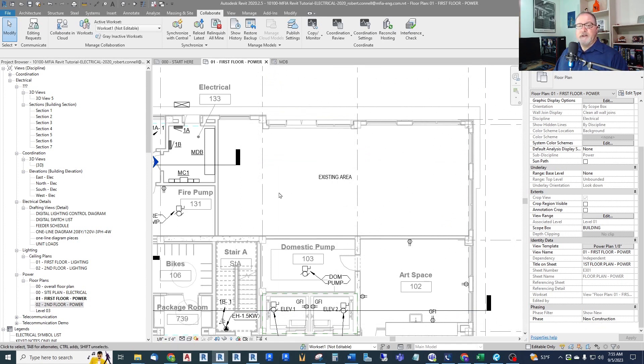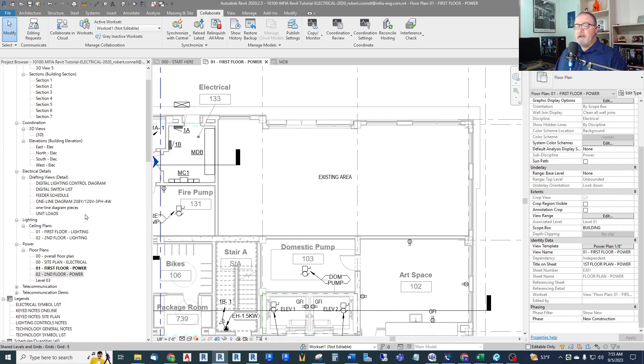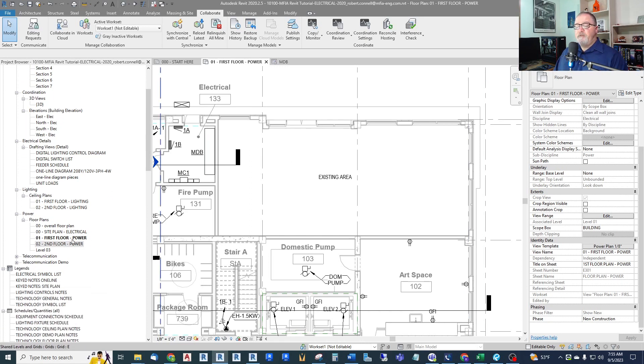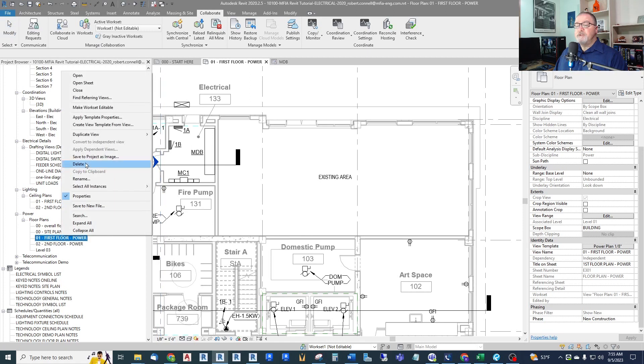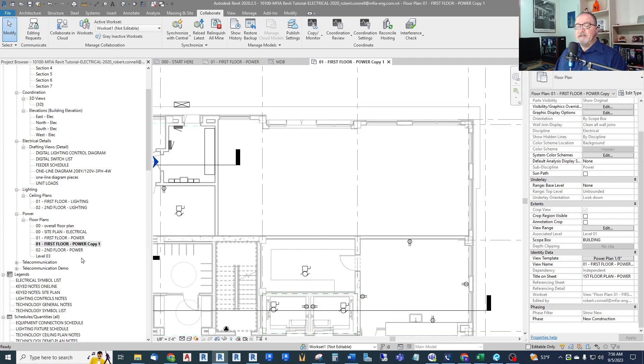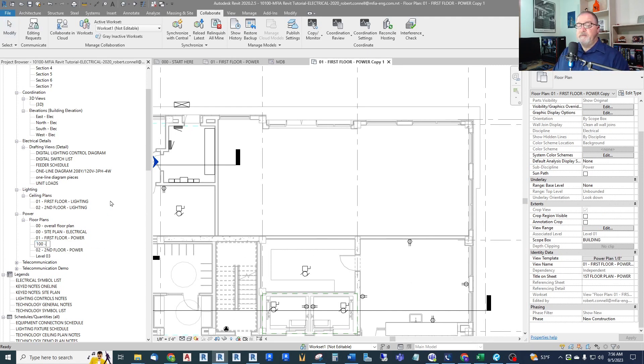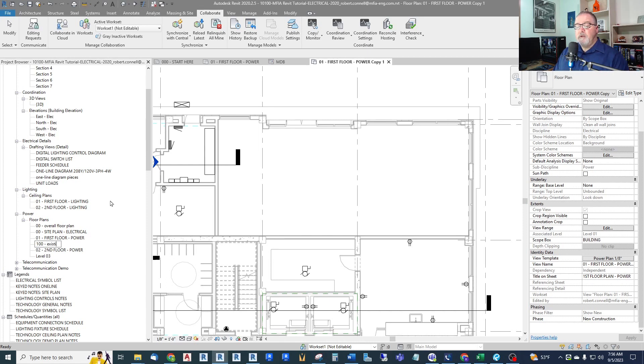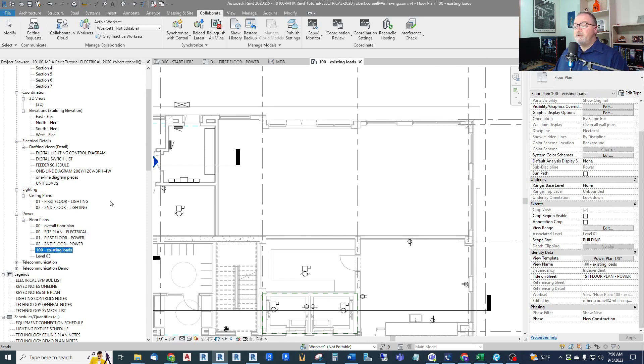So I'm just going to duplicate this view for the purposes of adding existing loads that will not be published. So I just give this, to align it up, I give it a number out here. I'll just say in lowercase because I use lowercase for non-published views, existing loads. Now I have a separate plan called existing loads.